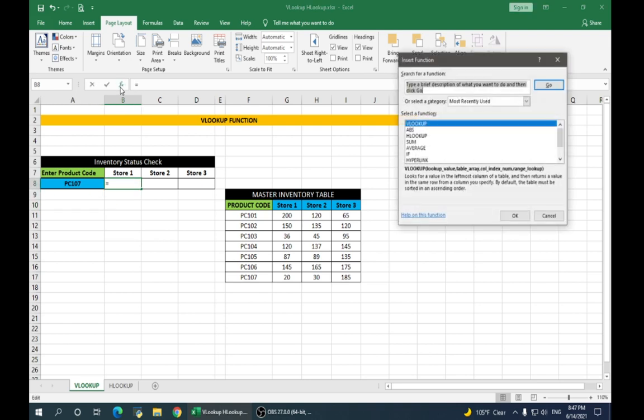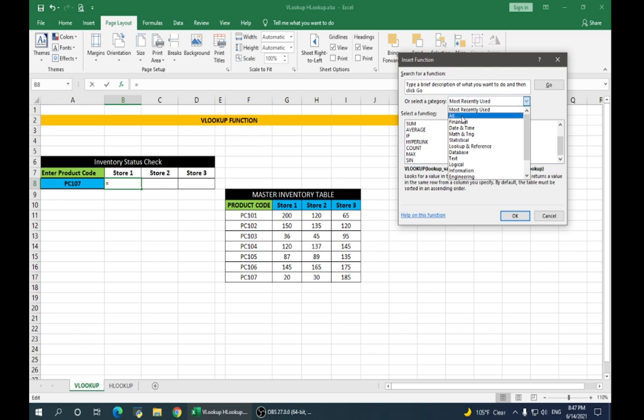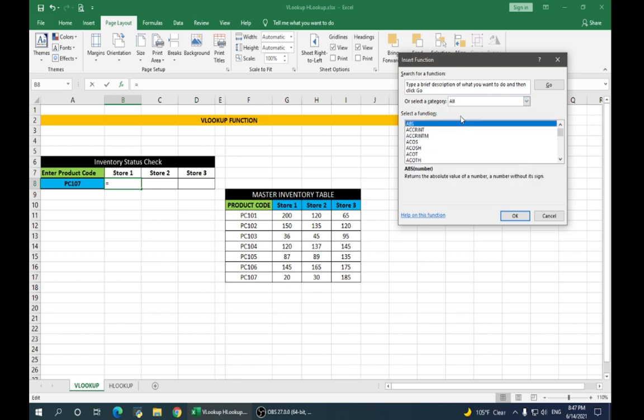Click on insert function. Since I've already used some functions, it is showing them here. So, in order to make you understand this better, I will change the category to all so that it shows us all the functions that are available in MS Excel.